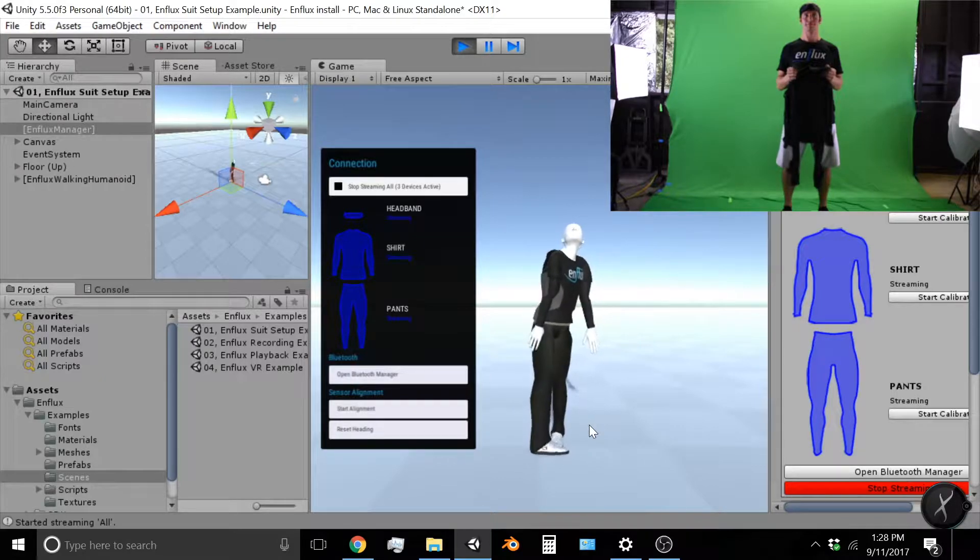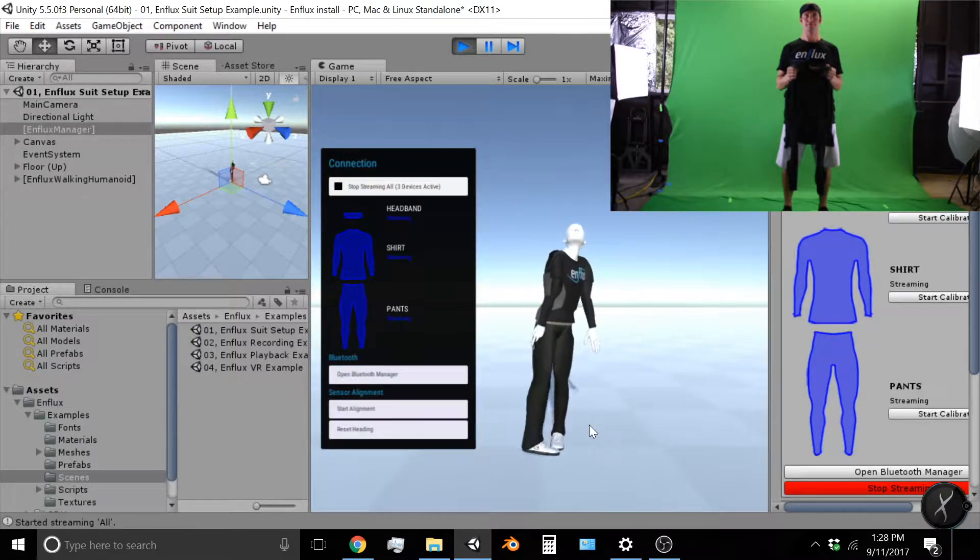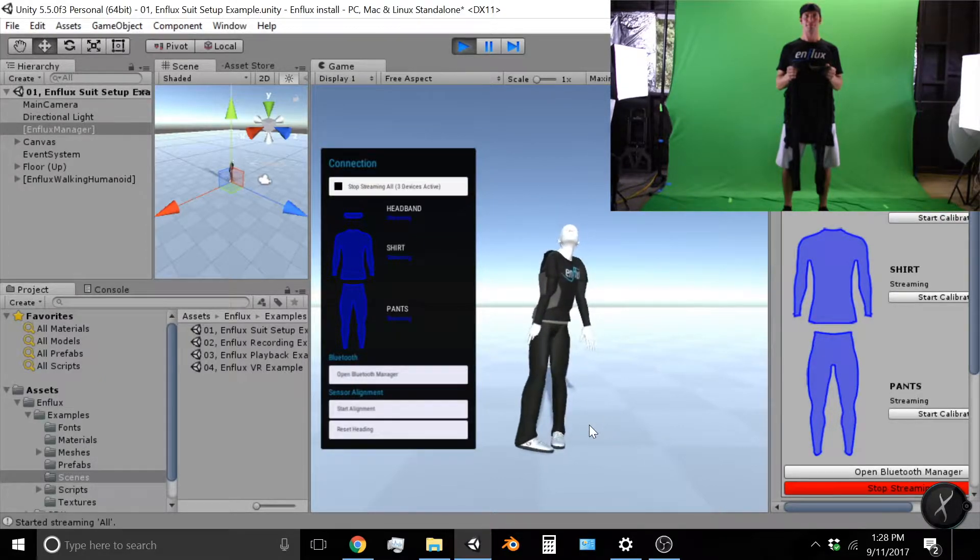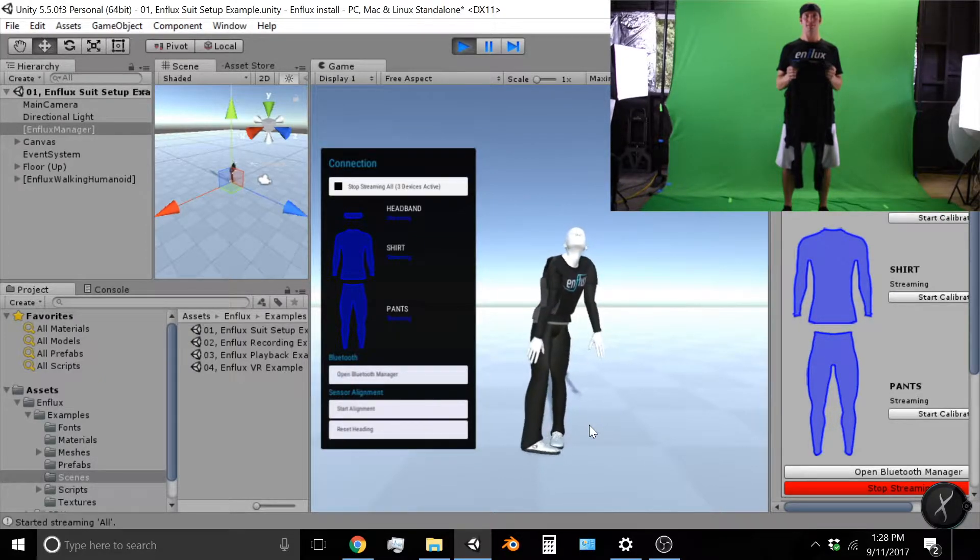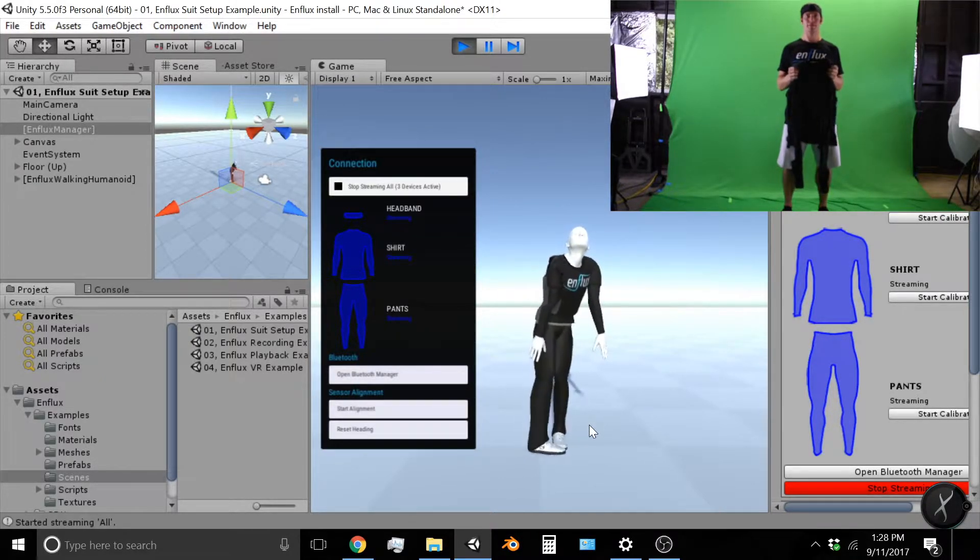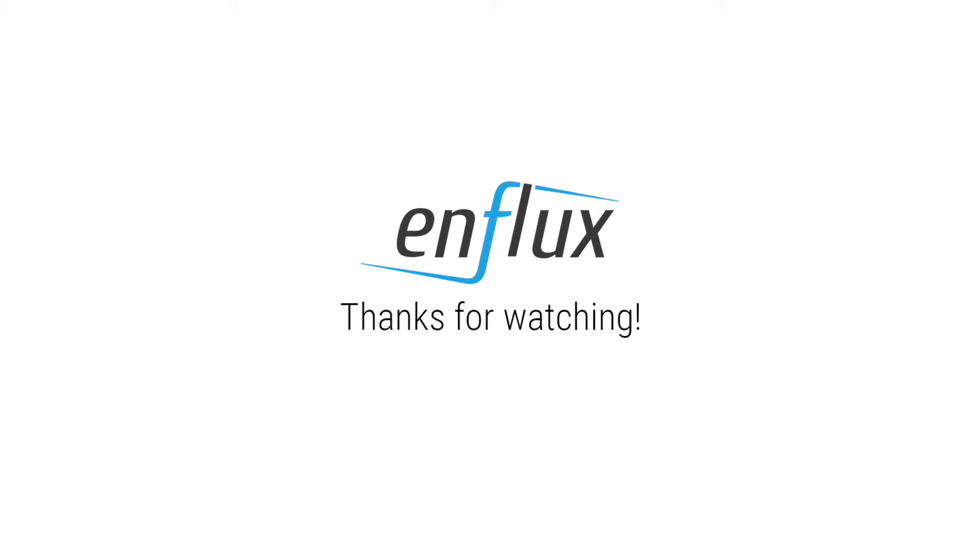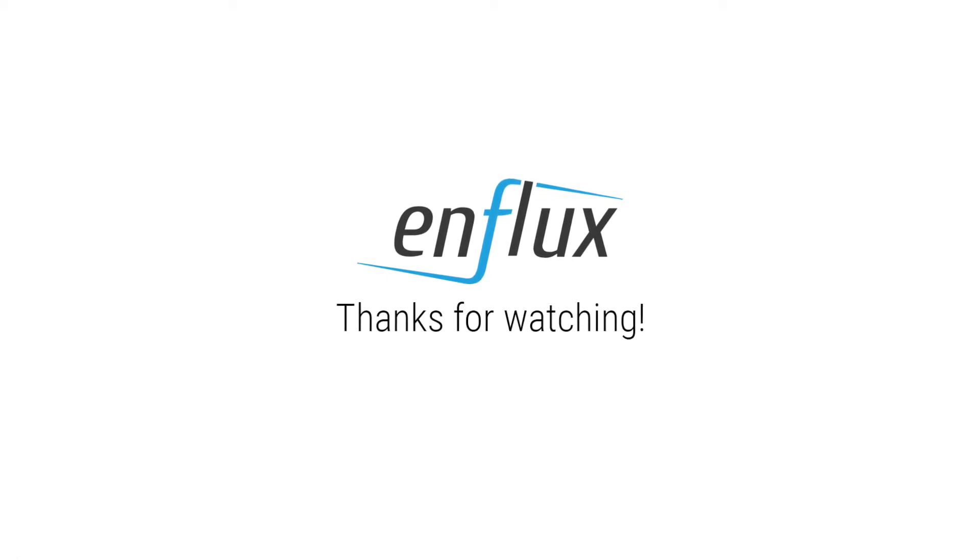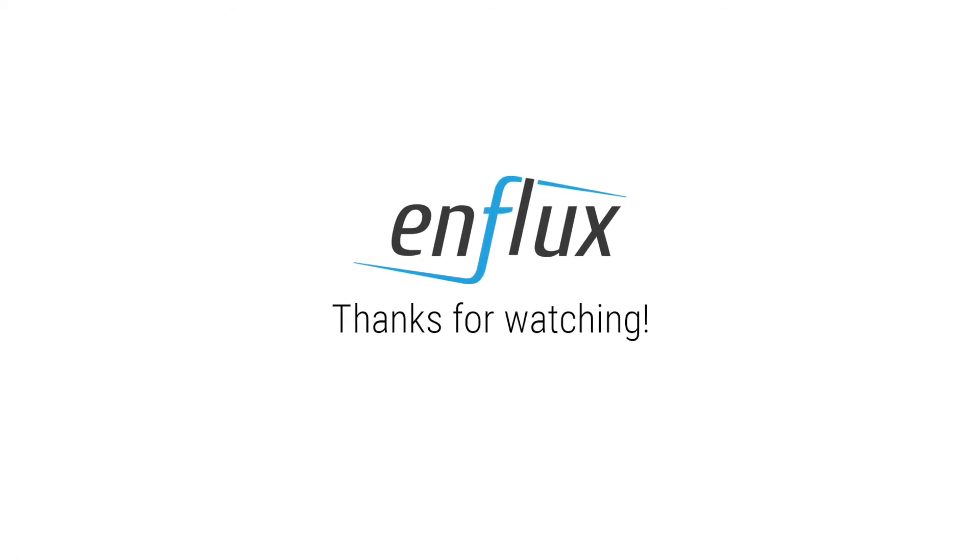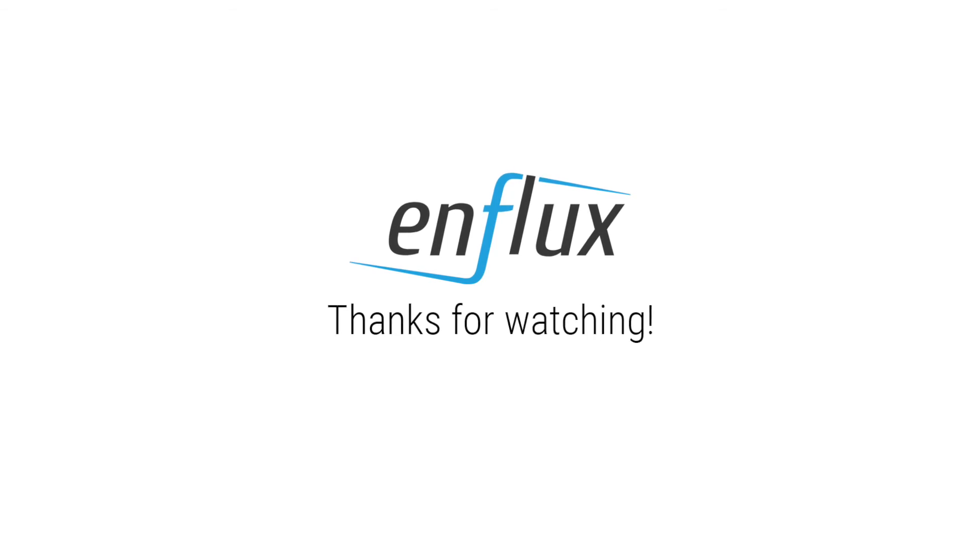So now I am ready to get dressed and do some mocapping. Thank you very much for watching this video. We hope you enjoyed and please check out our next videos.